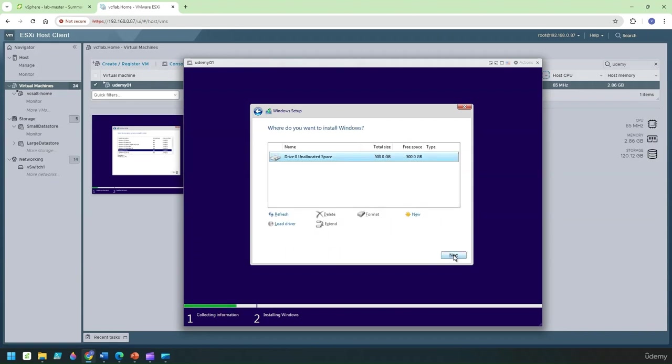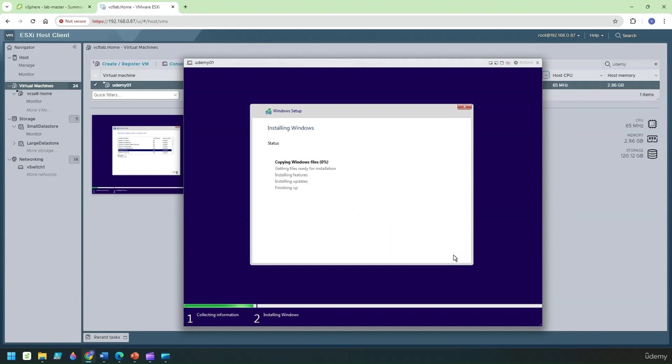This is my 500 GB disk which I located. I'm going to click on next to continue here and it's going to actually now start to copy the files from the ISO onto my disk, install the features, install the updates and once it's done we'll boot up the VM.